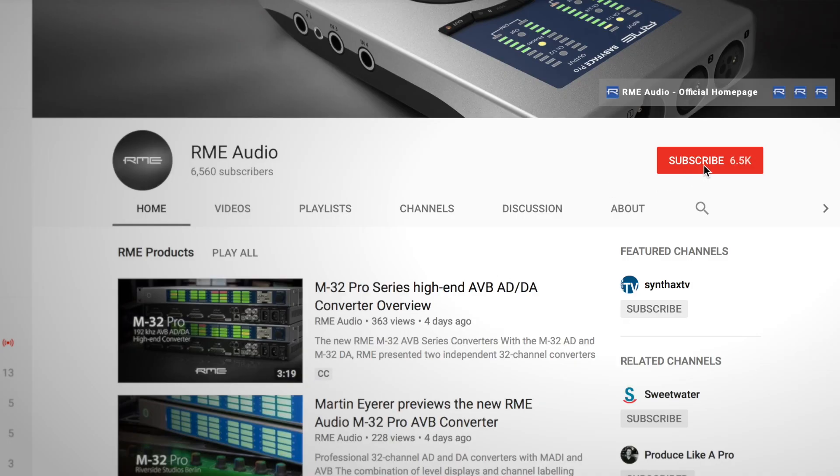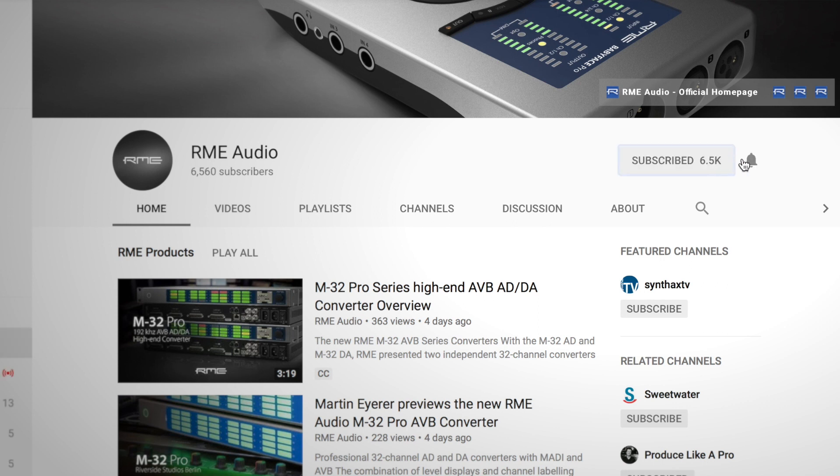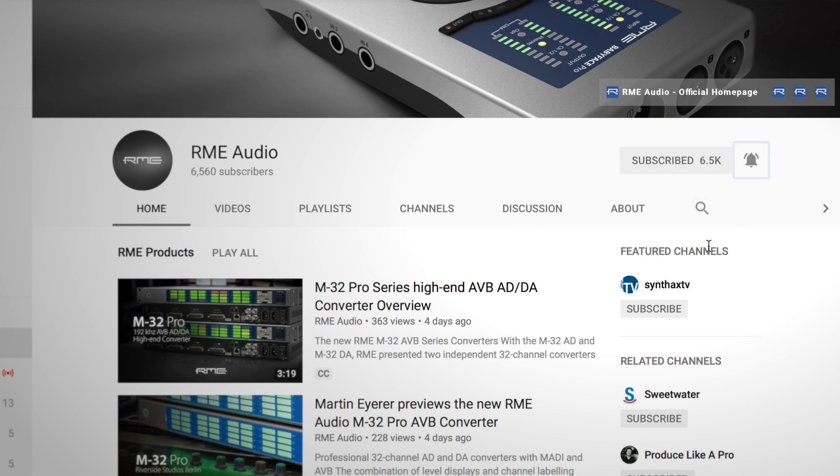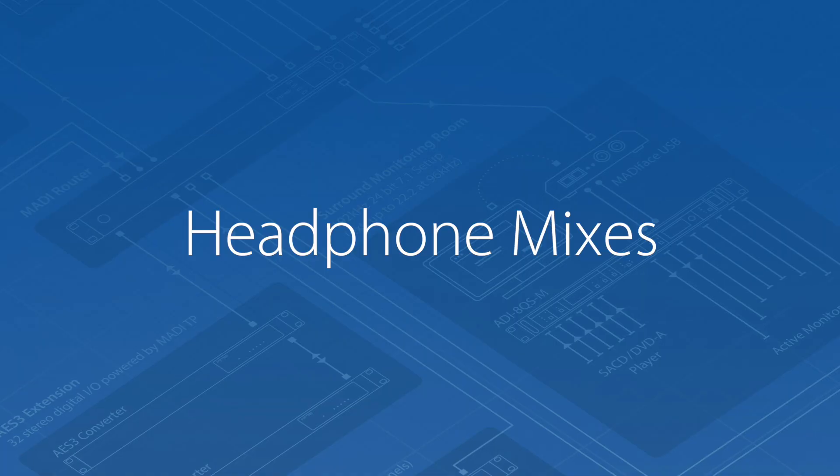In this episode of the TotalMix FX beginners guide, we take a closer look at headphone mixes. But before we start, please make sure to subscribe to our channel and click the notifications button to get all future updates of this channel.